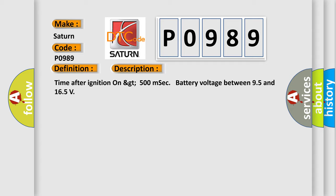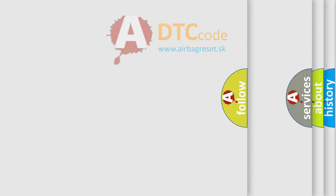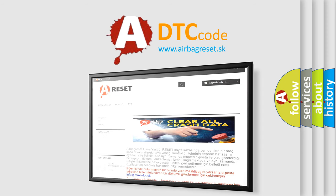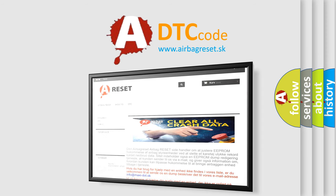The Airbag Reset website aims to provide information in 52 languages. Thank you for your attention and stay tuned for the next video.